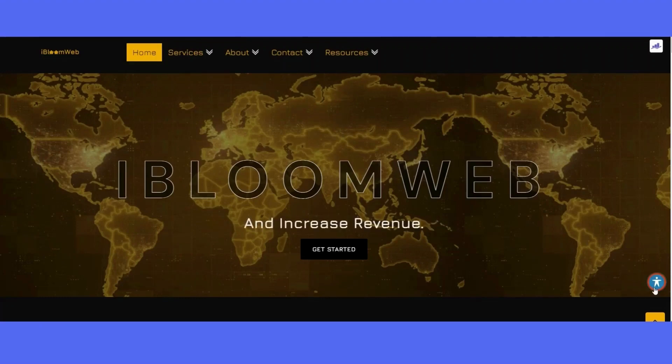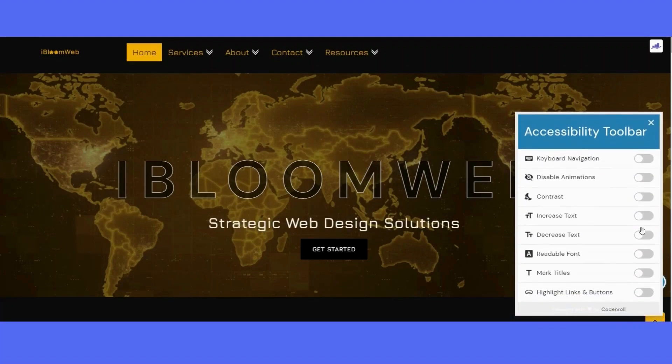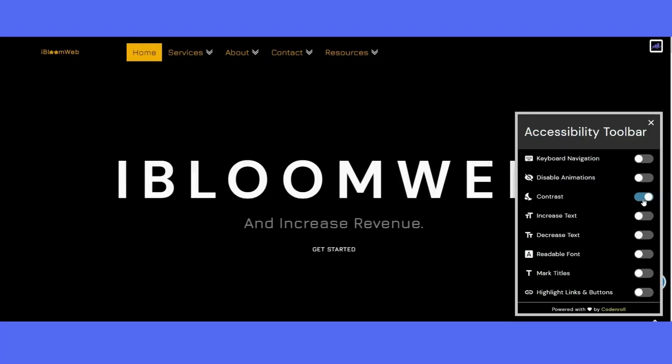You can see here we're now on my website and you can see the accessibility toolbar on the bottom right-hand corner. You have the option to...